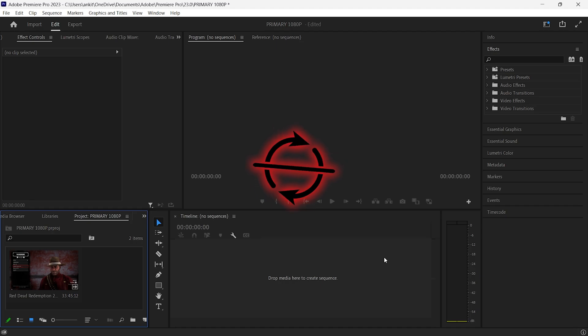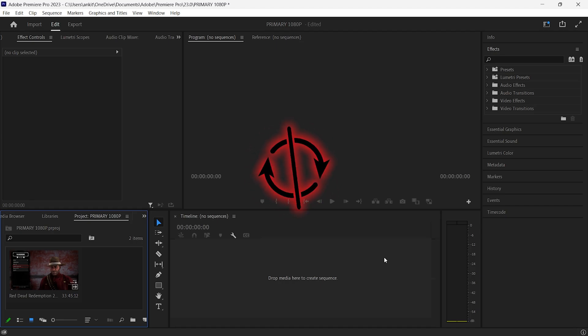In other words, whenever you drag the clip to the timeline, the audio loses its synchronization with the video.